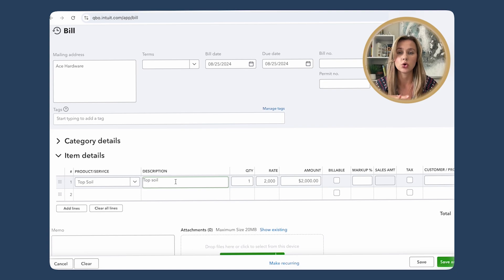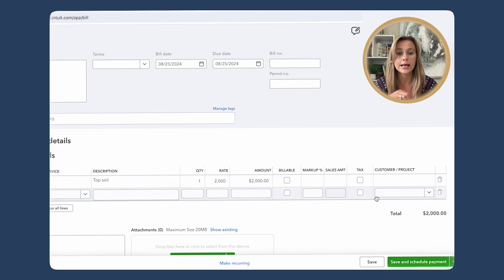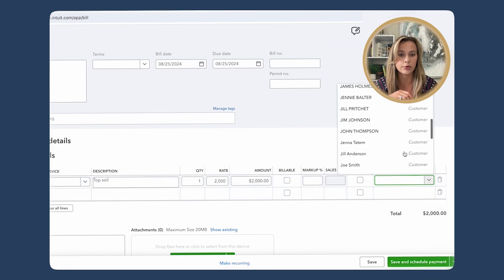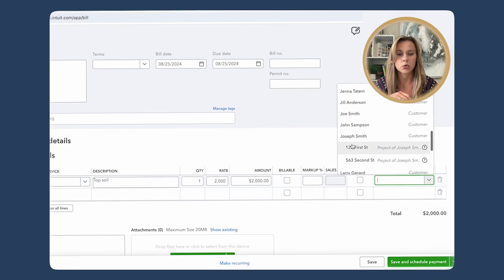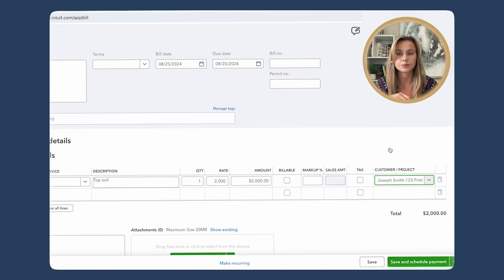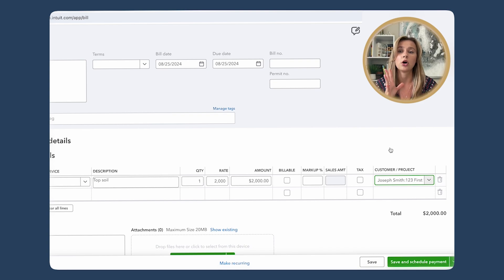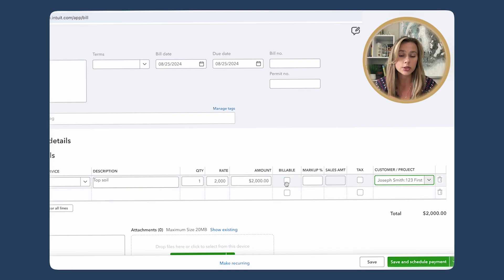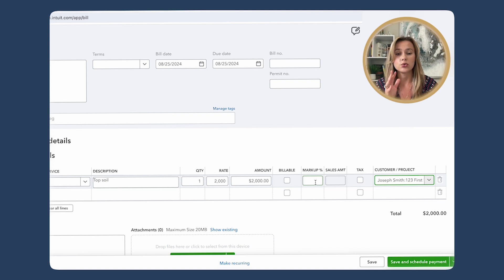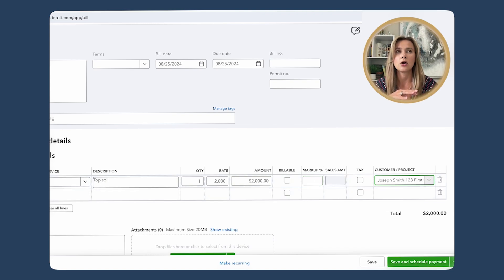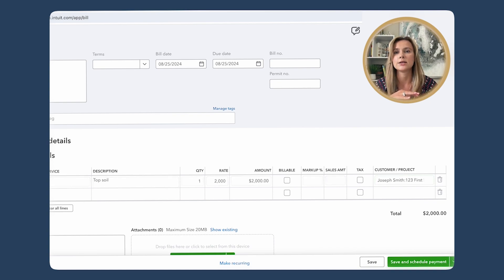Make sure to outline the project you're working on, not the customer. For example, if we're working with Charles Smith, we want to pick the project, not the customer. Depending on what your end goal is, you can use or not use the billable expense, you can use or not use the markup. It all really depends because many of my clients are running different types of operations.